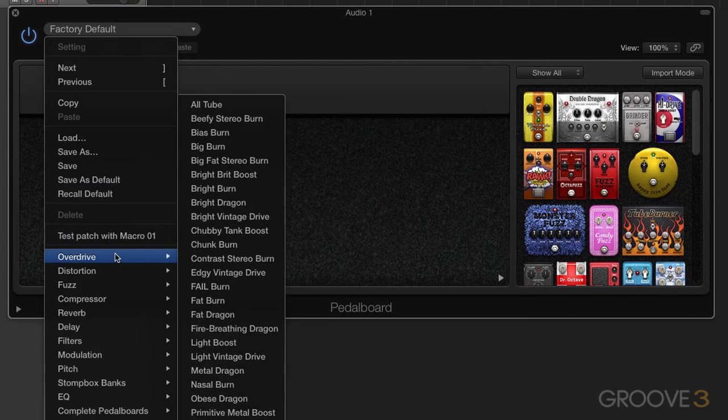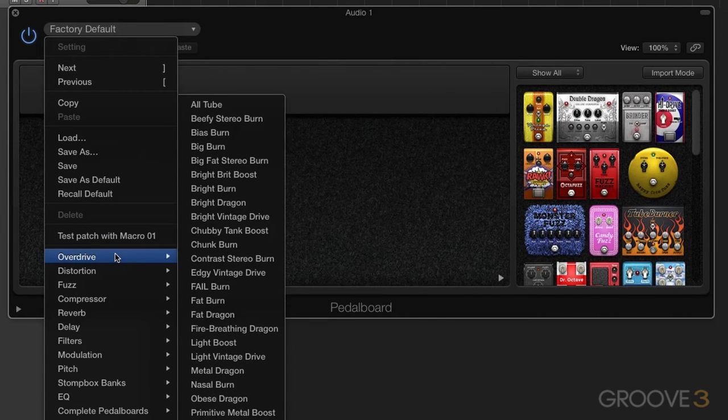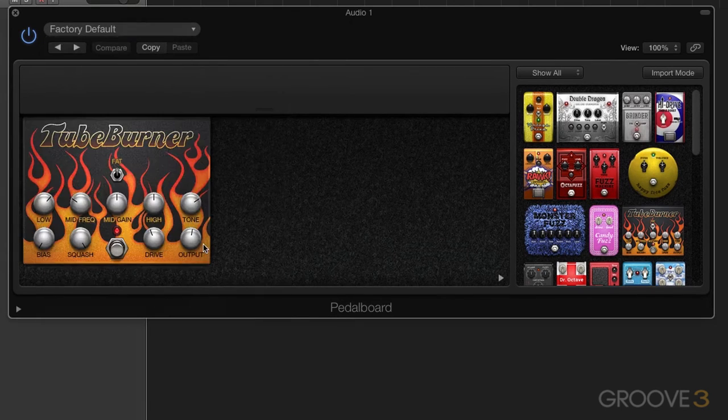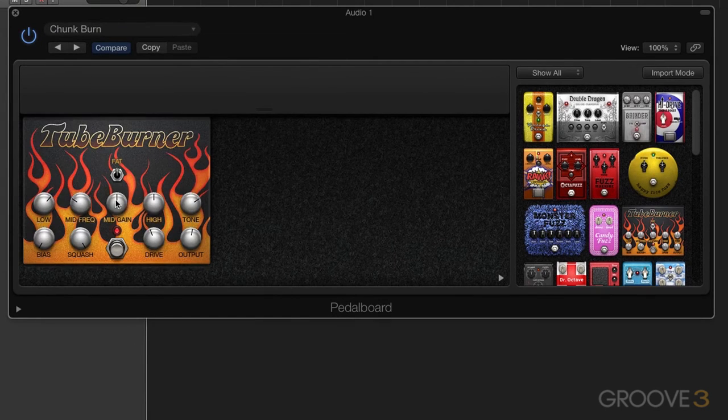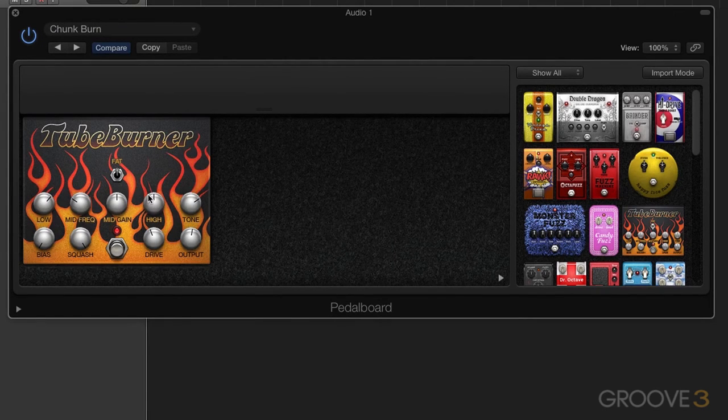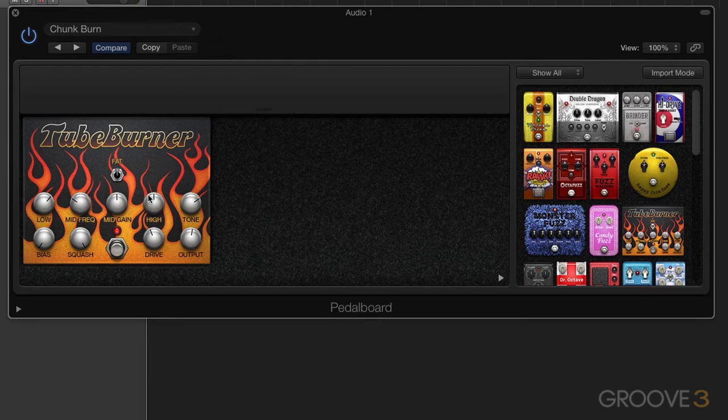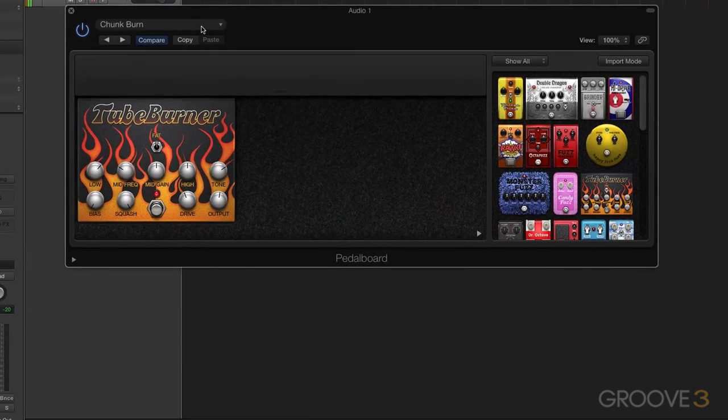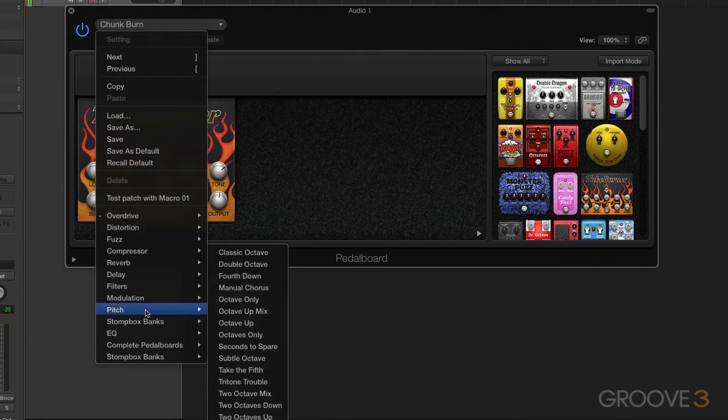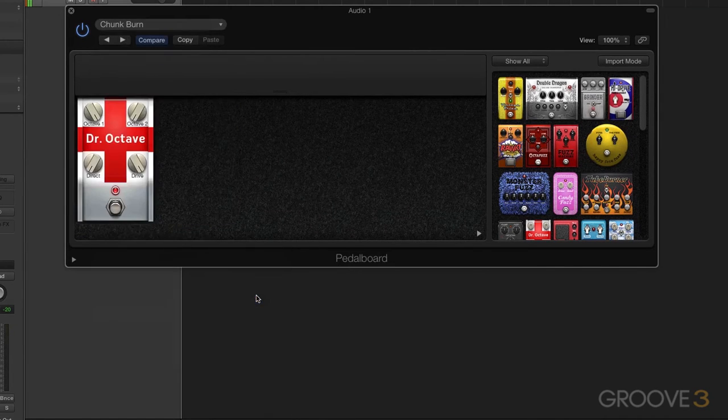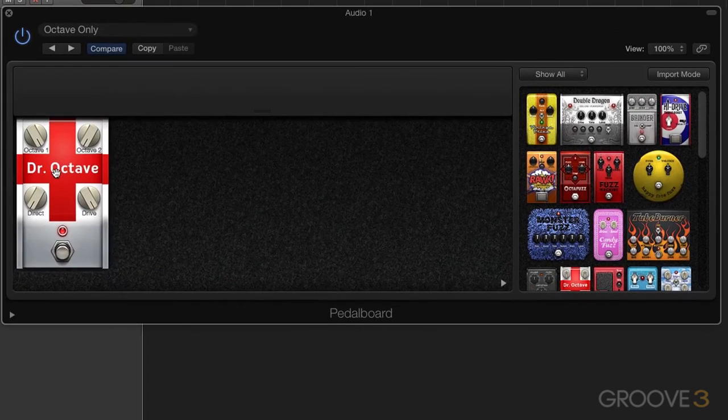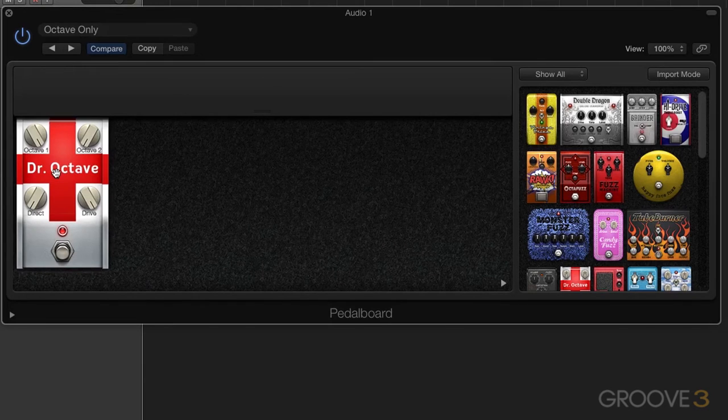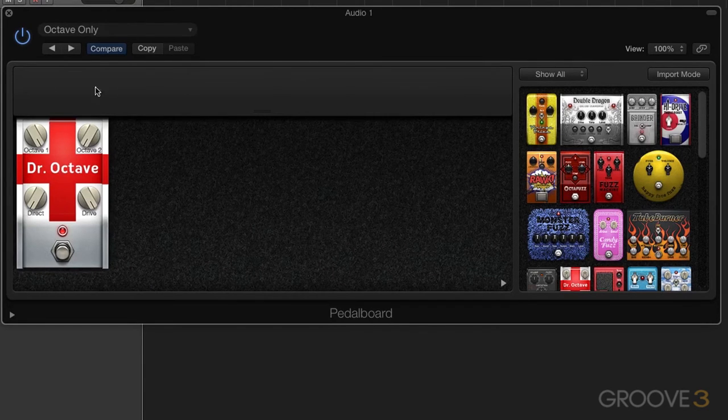And here you have filters that will allow you to bring in pedals based on their type. So here's overdrive. We can select tube burner, and you can see something comes into the pedal area here. And the pedal tube burner is in place, and it has its appropriate settings. So you can go through and grab something else, octaves only for pitch. And notice that it replaces it. We'll talk about how to accumulate pedals and replace them here and change the chain that we have.